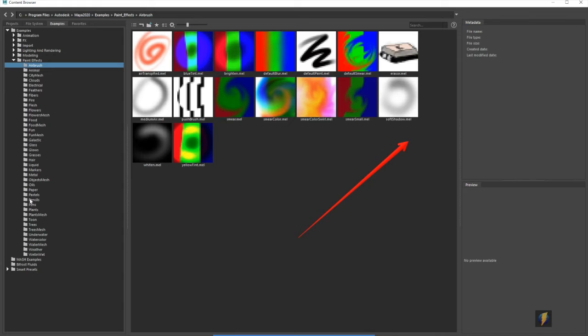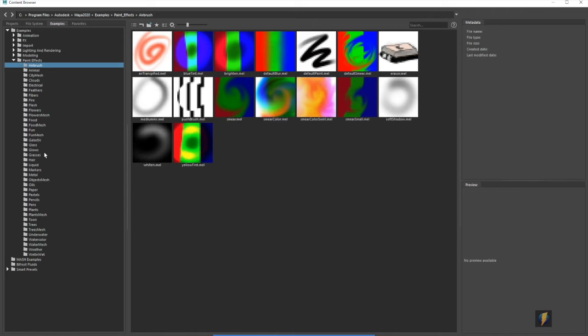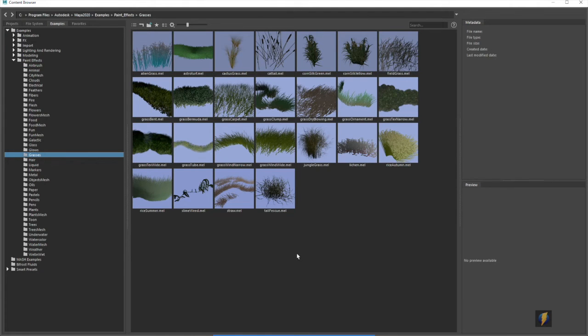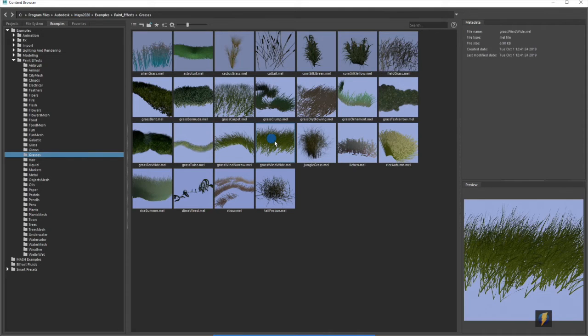And I'll select some of our paint effects brushes here. I think I'll try some of the grasses here. Perhaps we can try this one here.